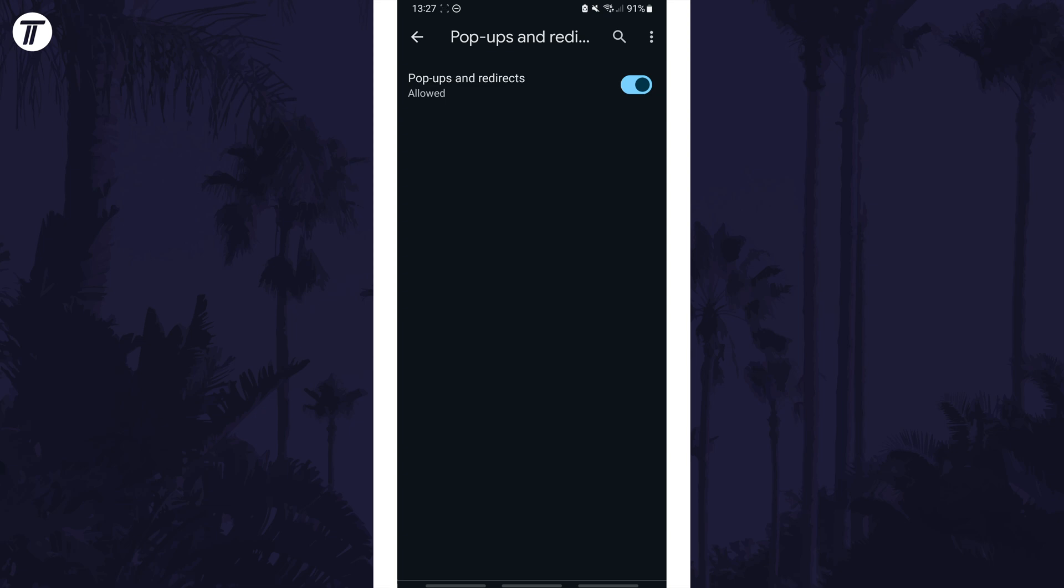That's how to allow popups in Chrome on your Android phone. Click the card on screen now to watch a video of mine showing you 10 easy ways to speed up your Android device.